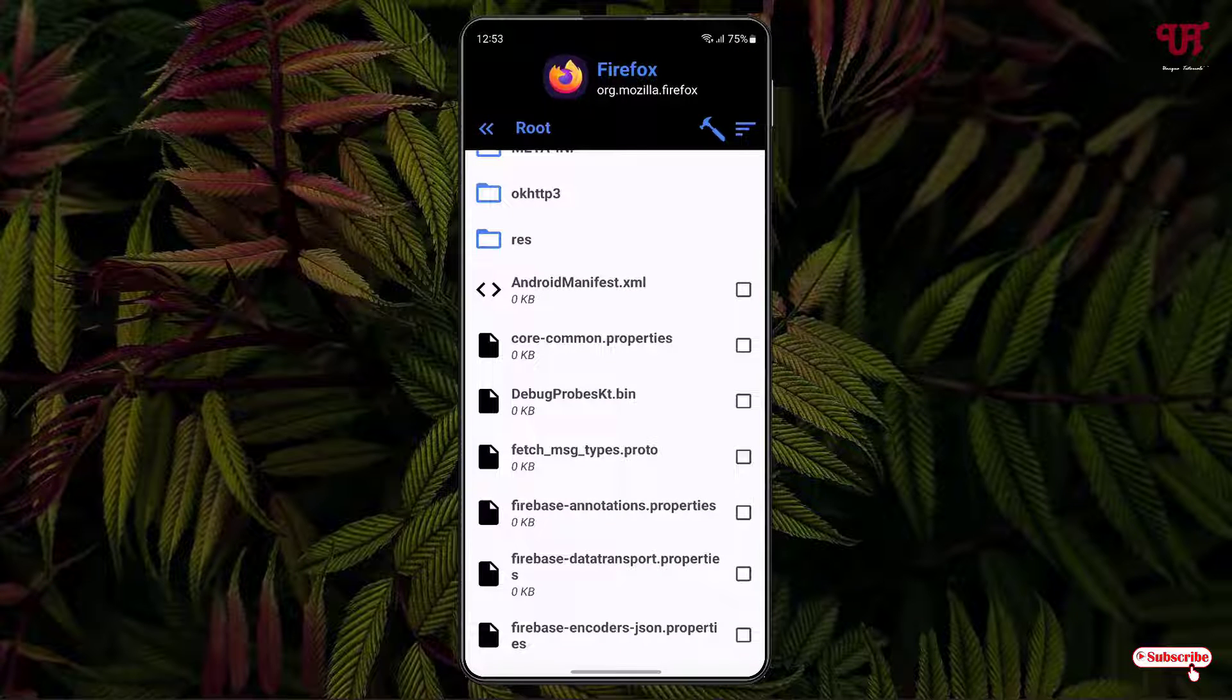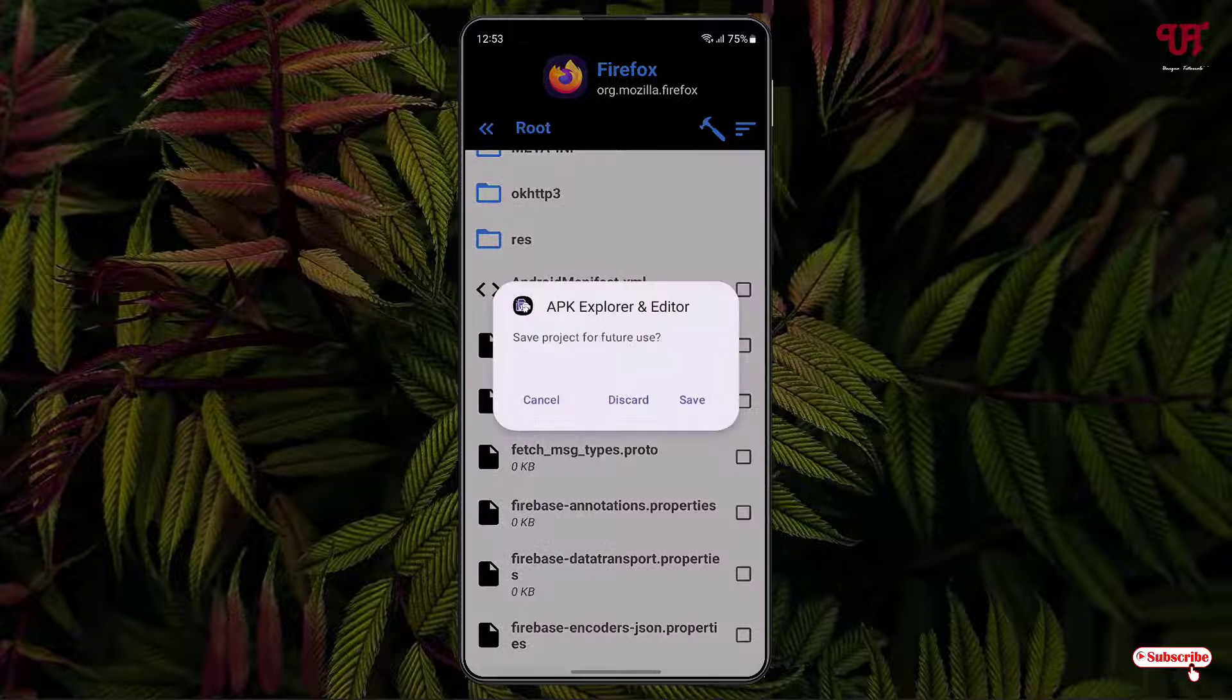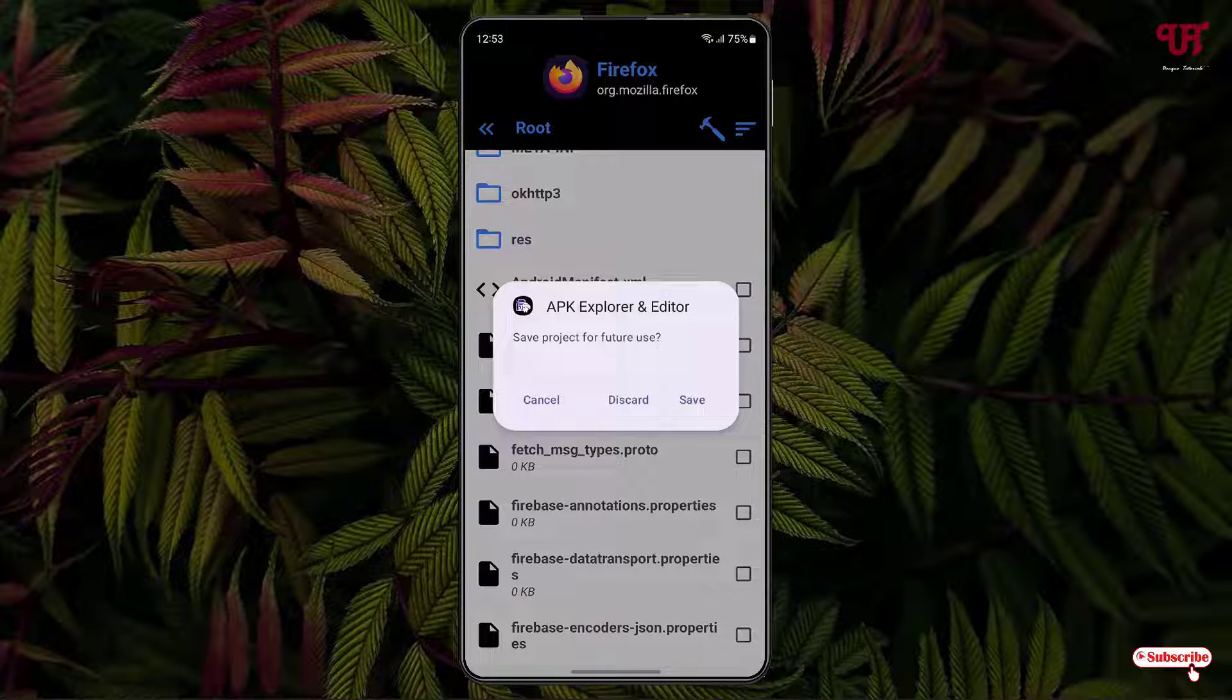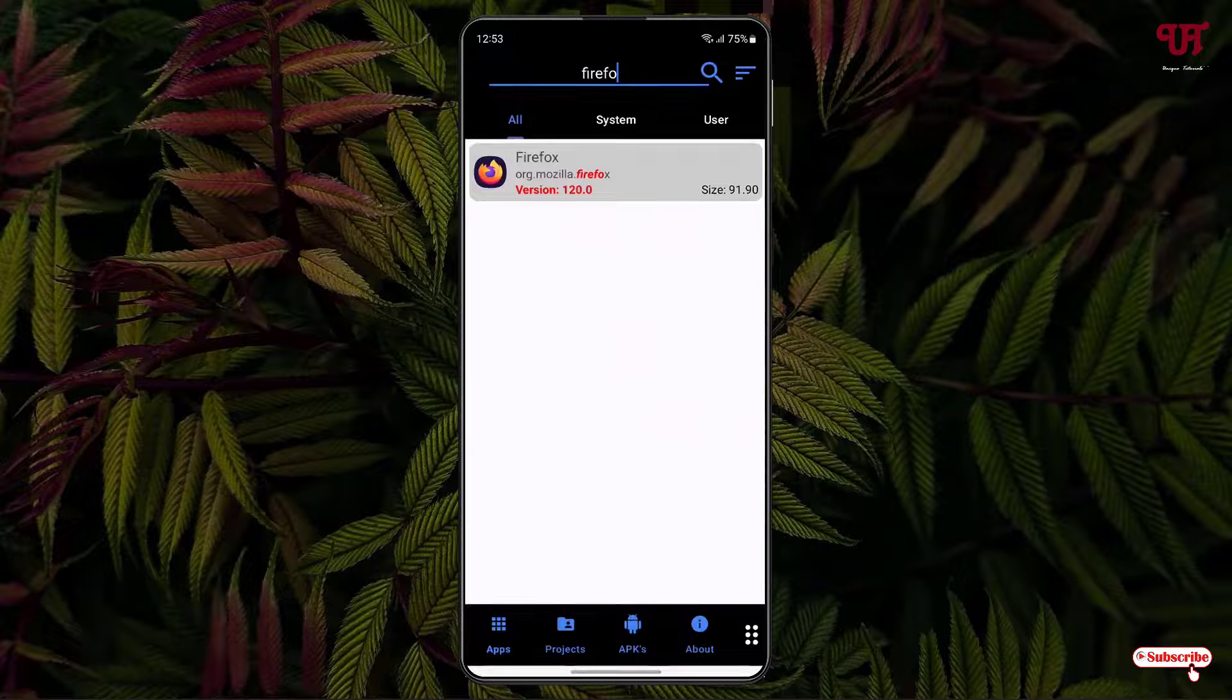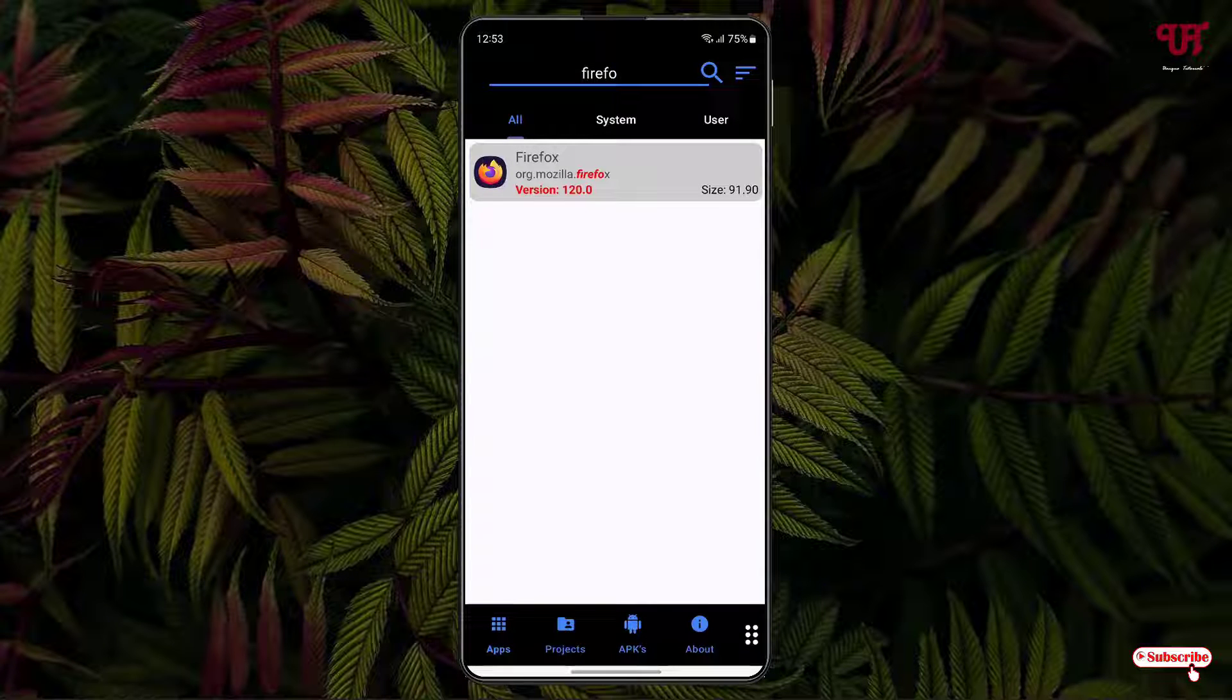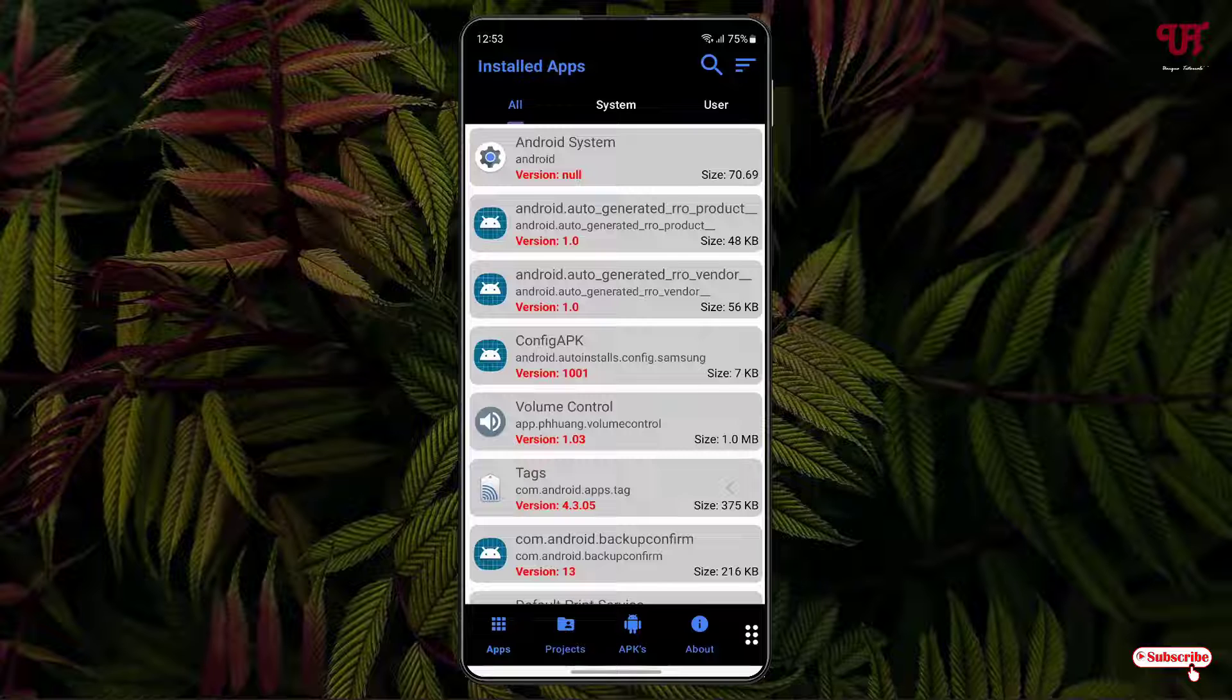So similarly you can edit the rest of the files. Now just move back and you will be asked to save the project for future use. You can save the project. Click on save. So we are done with our editing.